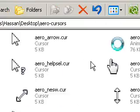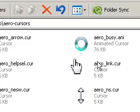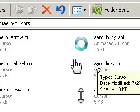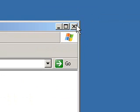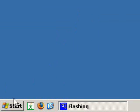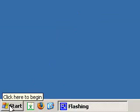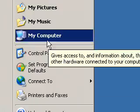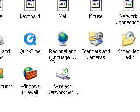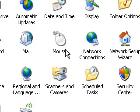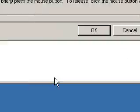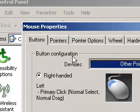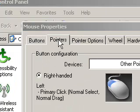You'll see all the mouse pointers from Windows Vista. Now what you need to do is put that on your operating system. So open up your control panel. Control panel, go to mouse properties. Then go to pointers.